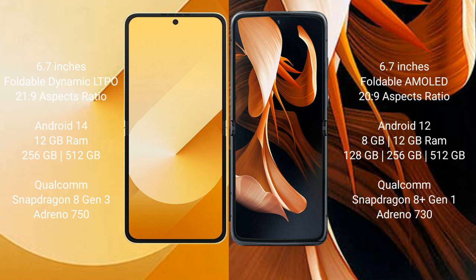Samsung Galaxy Z Flip 6 comes with 12GB RAM and 256GB or 512GB internal storage, powered by a Qualcomm Snapdragon 813 processor with an Adreno 750 GPU.